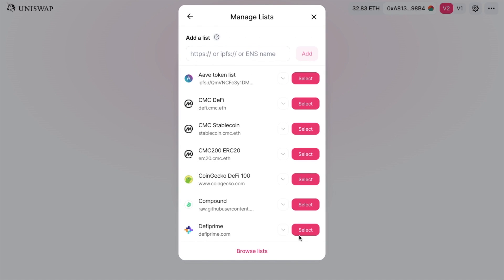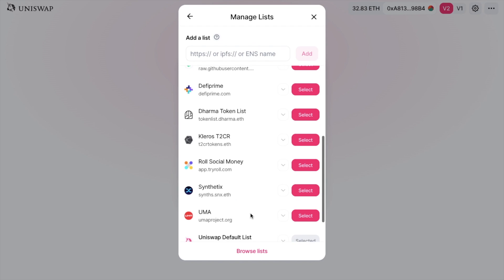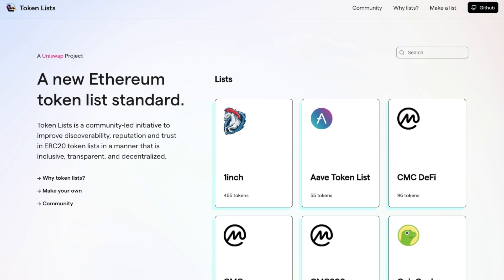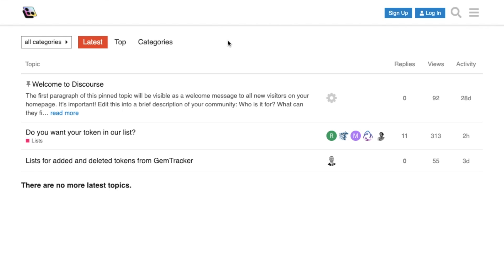As part of the initial list, Uniswap have introduced lists from the likes of CoinMarketCap, CoinGecko, Dharma, DeFi Prime, Compound, and 1inch, to name a few. They've also launched a homepage and list browser at tokenlist.org, which I'm going to take you through in a moment, as well as a community forum at community.tokenlist.org. Uniswap hopes to continue iterating and improving token lists in collaboration with the community.